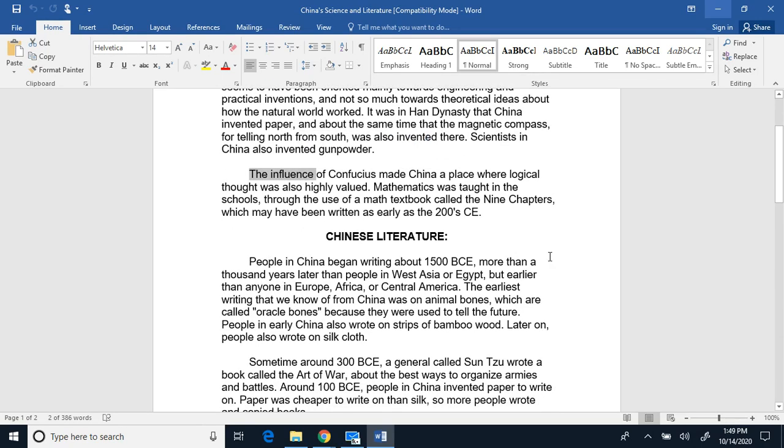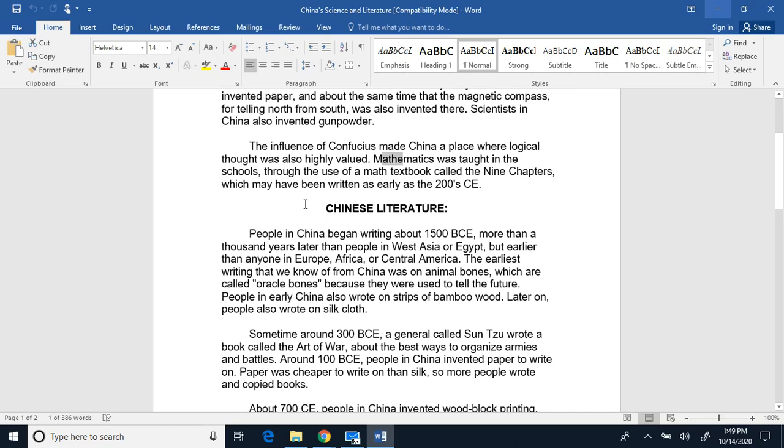The influence of Confucius made China a place where logical thought was highly valued. Mathematics was taught in the schools through the use of a math textbook called the Nine Chapters, which may have been written as early as 200 Common Era.